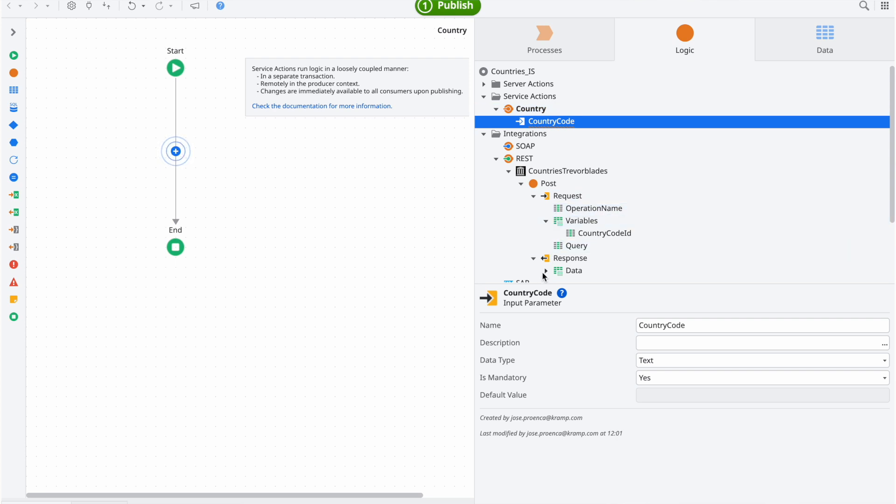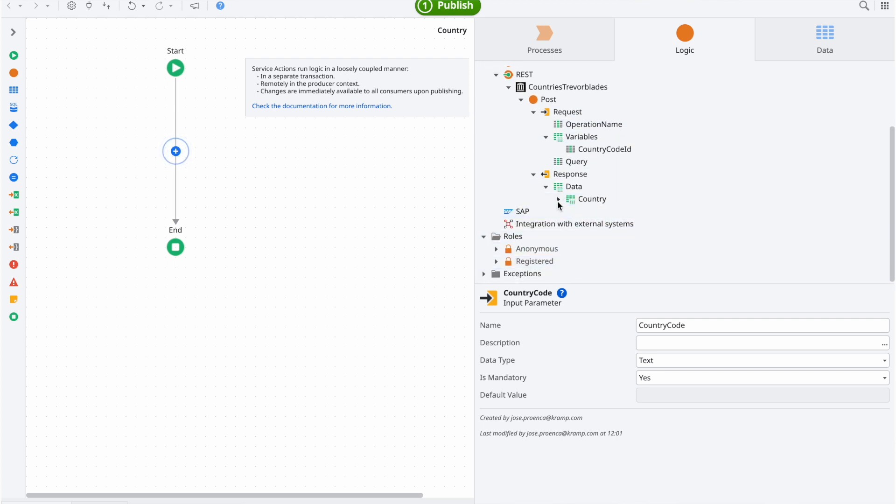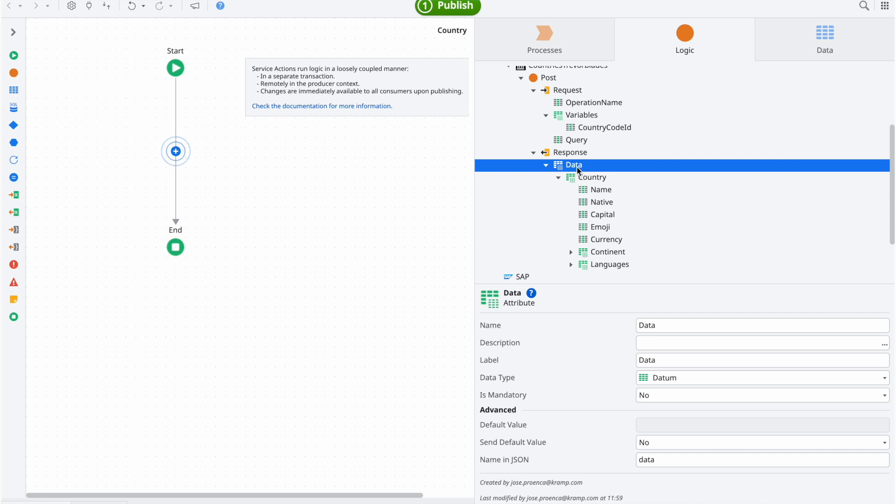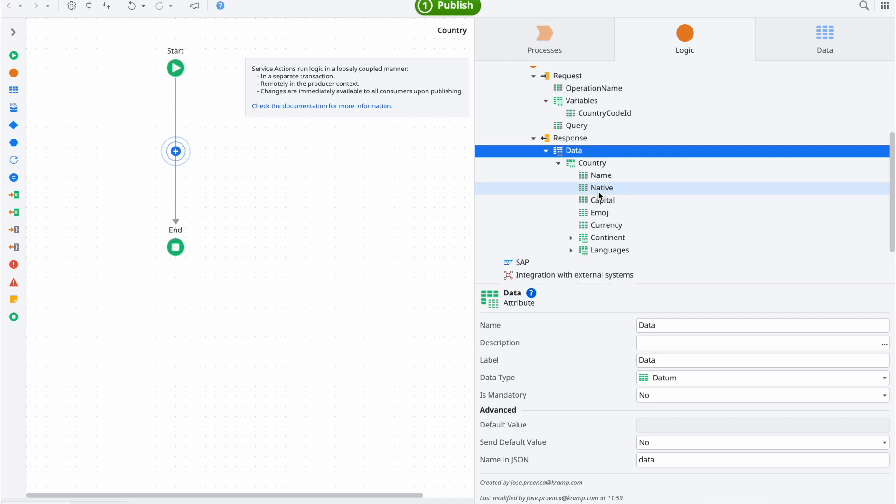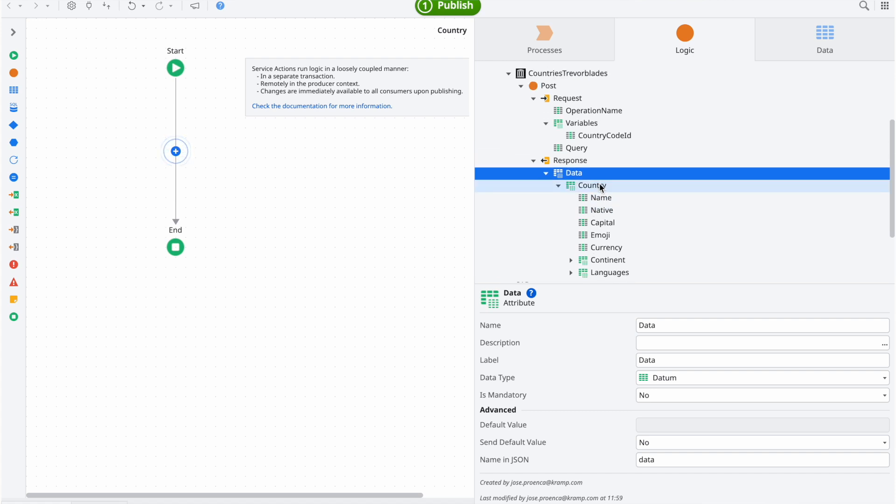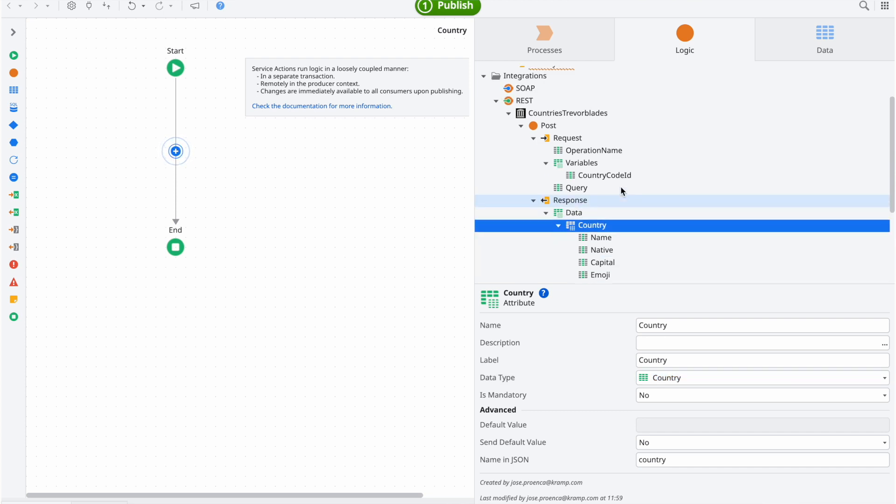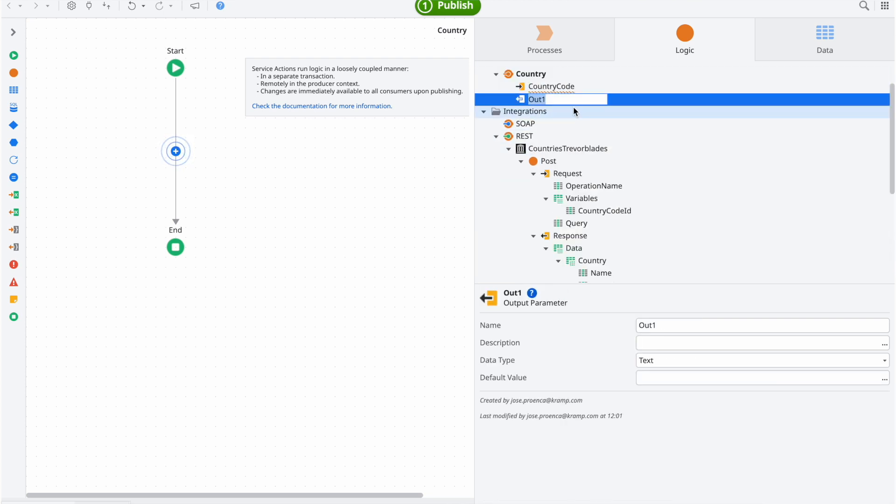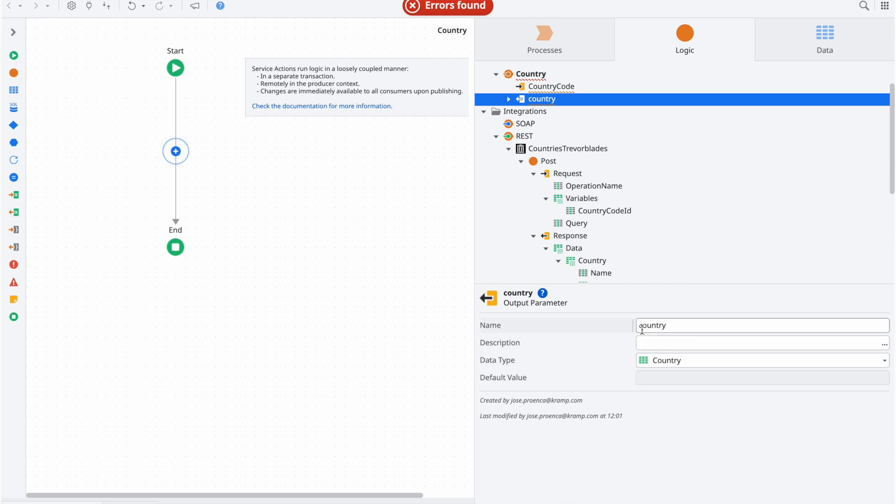Looking now at the output structure, we have the same case as we did for the variable. Since the JSON response of the GraphQL service always starts with data, the output of our method will always be of type data. This means that, as we did for the variable input structure, we can simply skip this layer in the output structure. We can, therefore, set the output of our encapsulating action to the type of the inner layer of the data structure. In our example, that would be country.